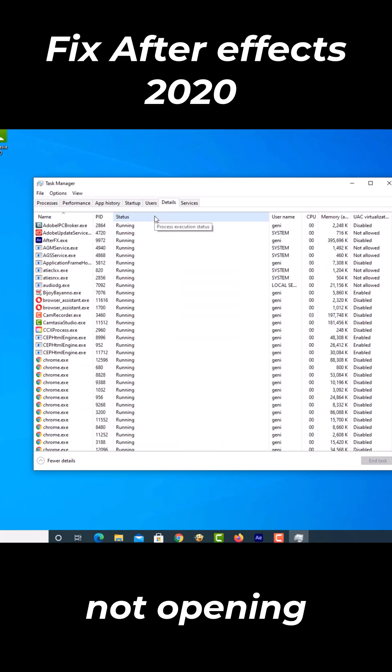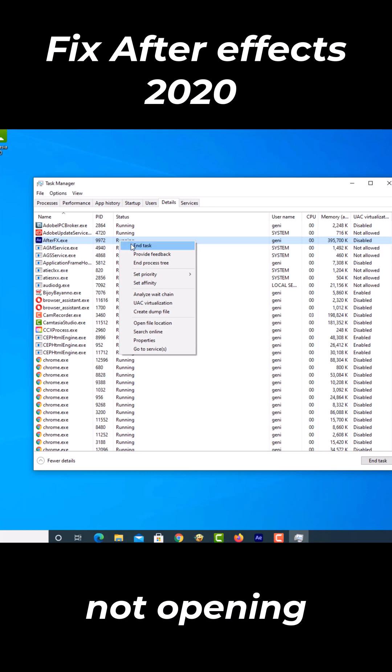Select afterfx.exe. Then right-click and click End Task.